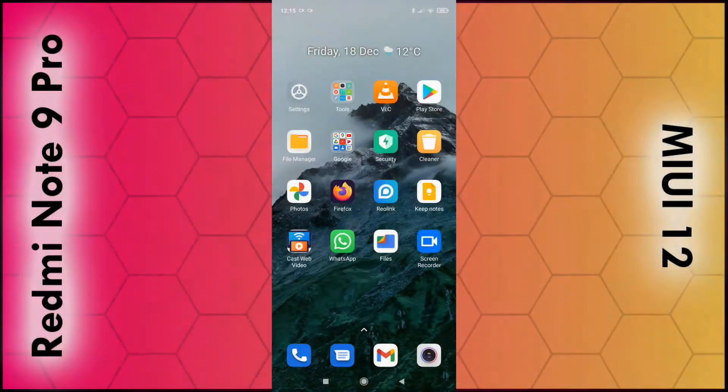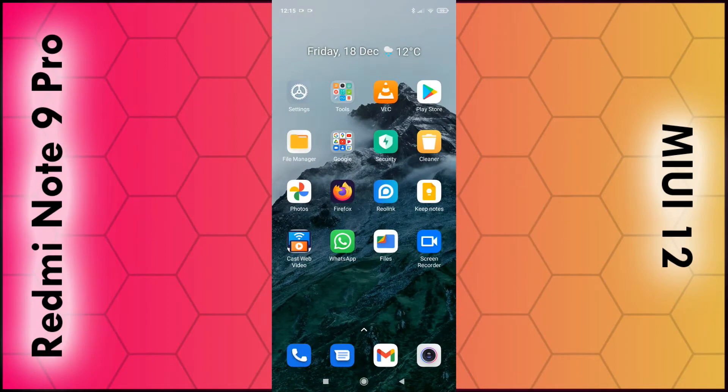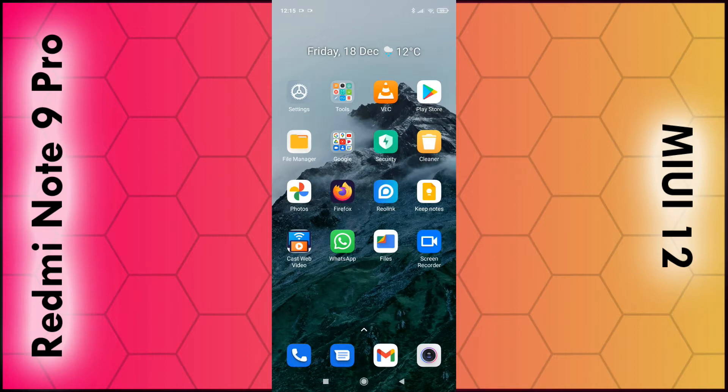In this video I'm going to show you how you can enable or disable mobile data on the Redmi Note 9 phone or any phone running on MIUI 12.